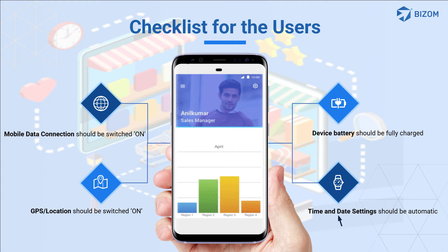Set your device's time and date settings to automatic. That is, when you switch your phone off and on, the time and date settings should be set automatically. If this doesn't happen, then the device's time and date settings are not automatic. You can change it in your phone's settings.